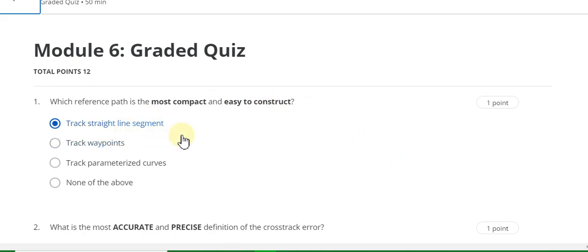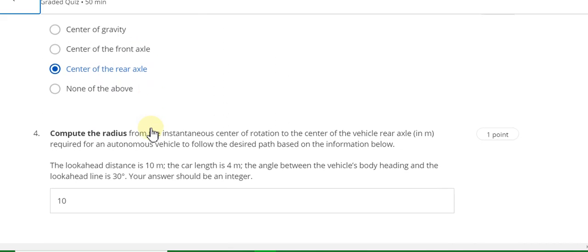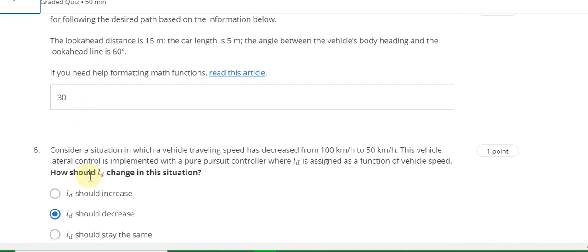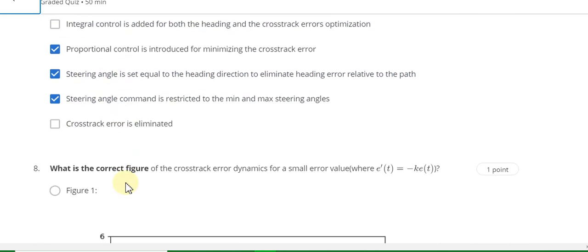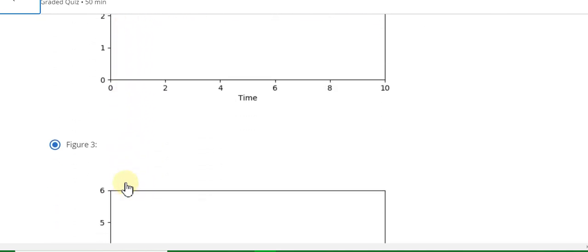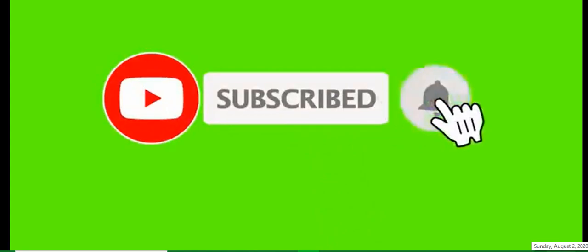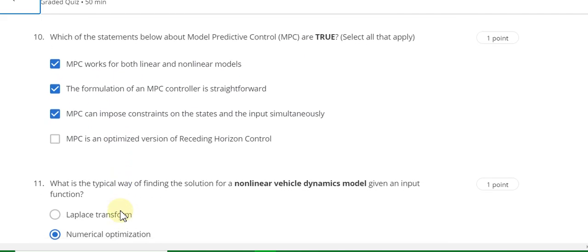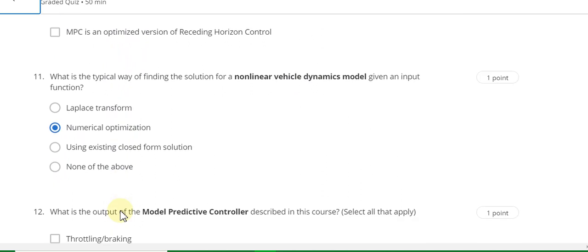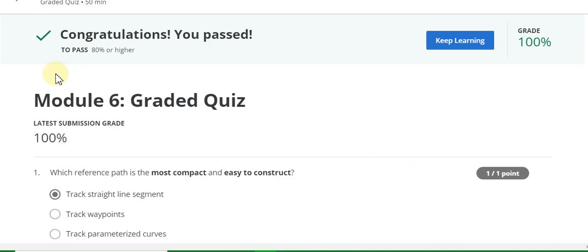Week 6 quiz solution: Question 1 answer is track straight line segment. Question 2 answer is 10, 10. Question 5 answer is 30, 30. Question 6 answer is Kd should decrease. Question 7 answer is proportional control, steering angle, and steering angle command. Question 8 answer is figure 3. Question 9 answer is 0.54. Question 10 answer is MPC works for both linear and non-linear models, and B and C also. Question 11 answer is numerical optimization. Question 12 answer is longitudinal force and lateral force. This is a 100 percent grade.